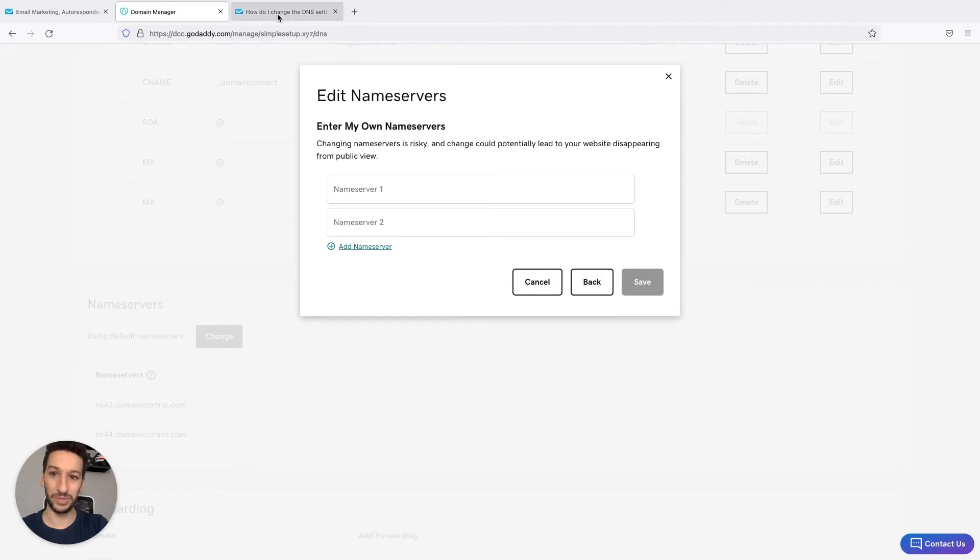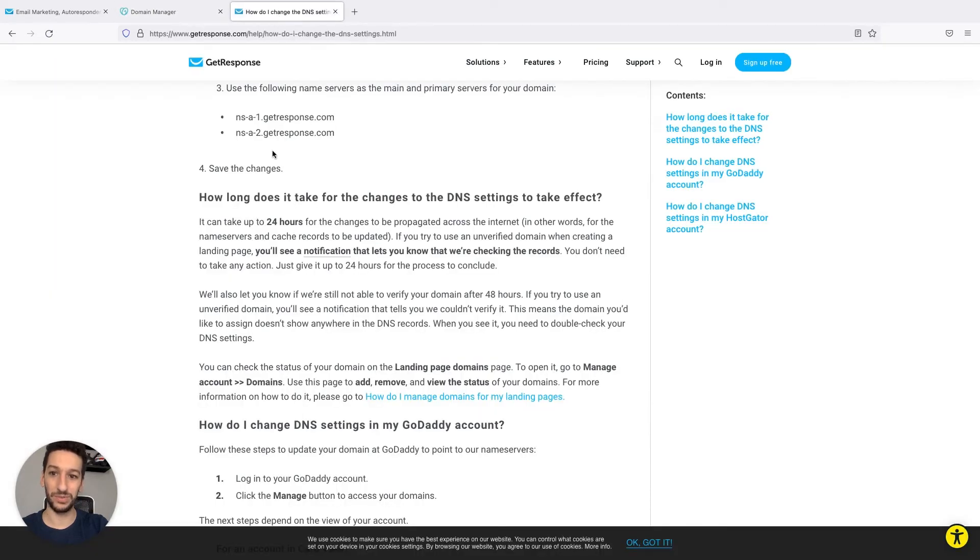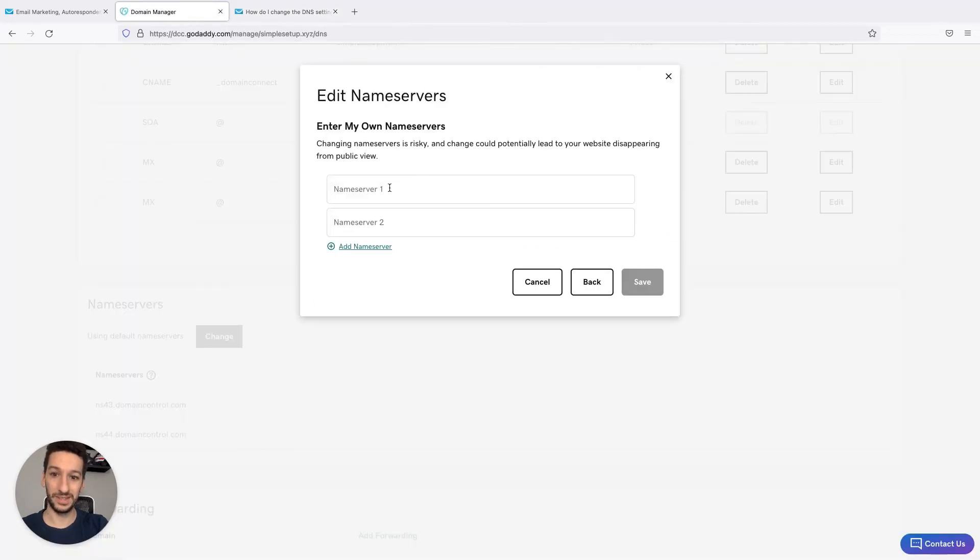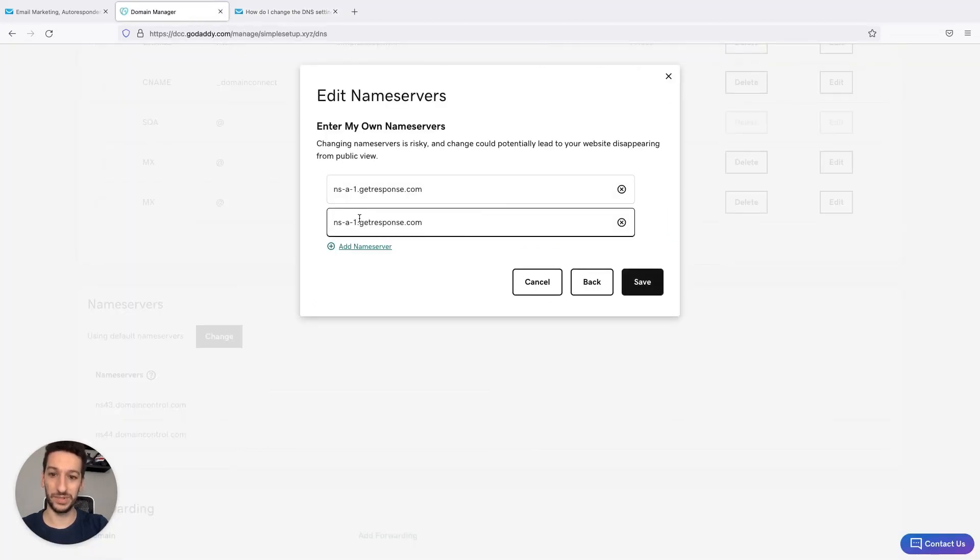I will copy them from our FAQ from where you are watching this video. They are here, name server 1 and name server 2. You just need to change this to number 2. Then you click save.